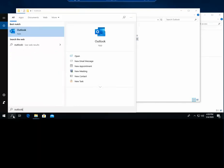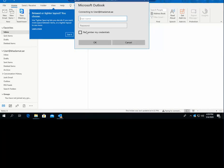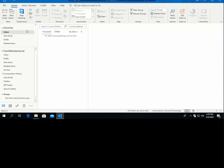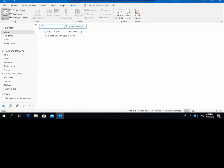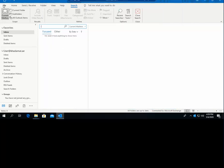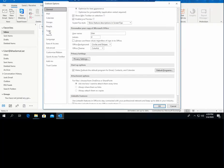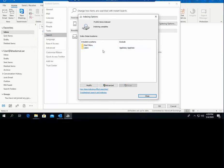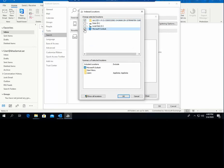Once you have ticked that option, go back to the Indexing Options. Open Outlook again, then click the Indexing Options — either from the Search bar > Search Tools, or from File > Options > Search > Indexing Options. We have to put back Microsoft Outlook into the indexing list so that it is included in indexing again.